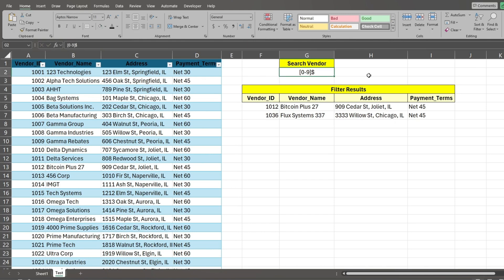Now let's assume we only want to return names that end with three digits. Between our search pattern and dollar symbol, add curly brackets with three inside.